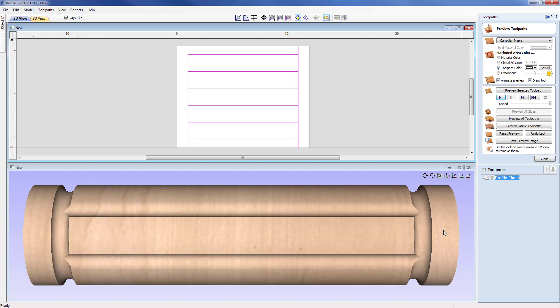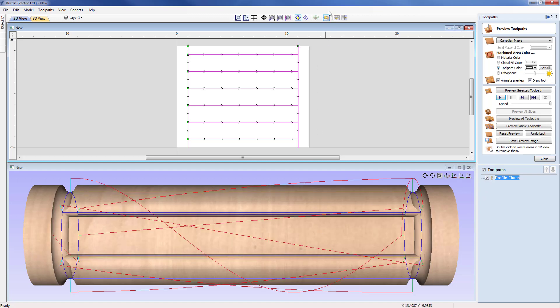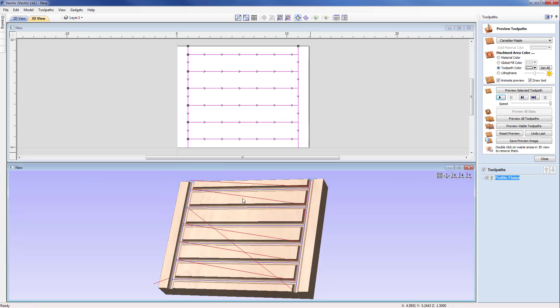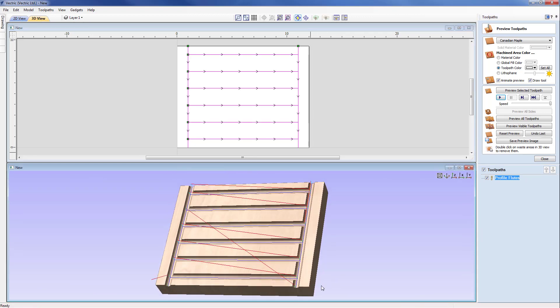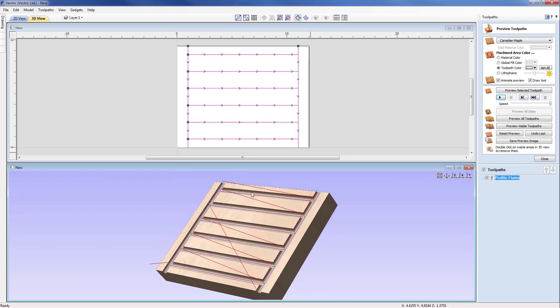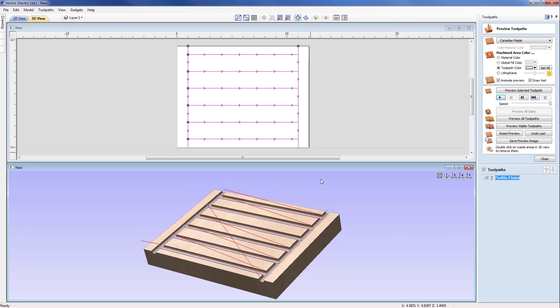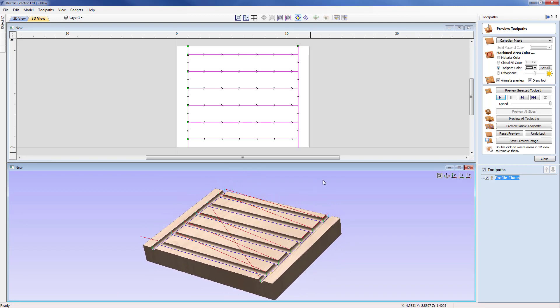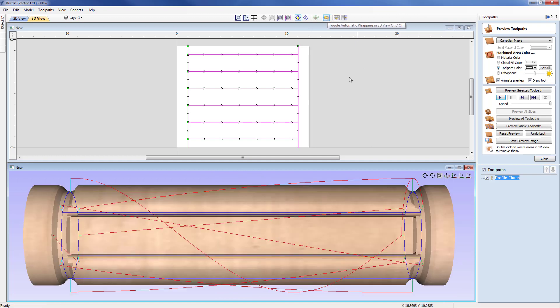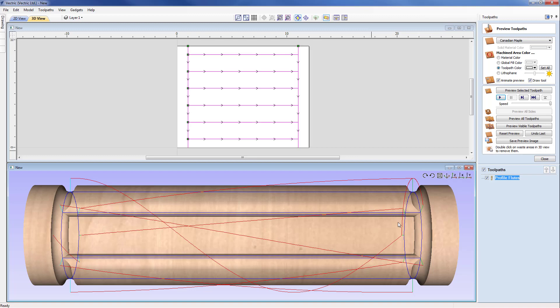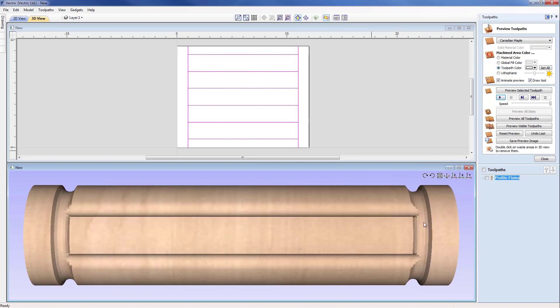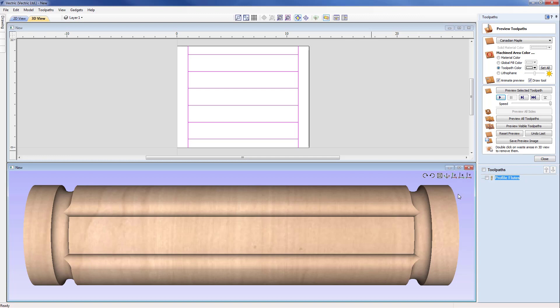This is because actually until we go to post this particular toolpath out, we are actually dealing with a standard three axis toolpath. And if I show that by switching on the profile flutes in the 3D view and then come up to toggle the wrapping, you'll see actually that we have a standard three axis job with our standard three axis toolpath. And the simulation which is, I switch that on to go from 2D to 3D, this is purely a visual representation. It does not reflect the fact that we have a wrapped toolpath. That is only taken care of when we come to post the toolpath out.